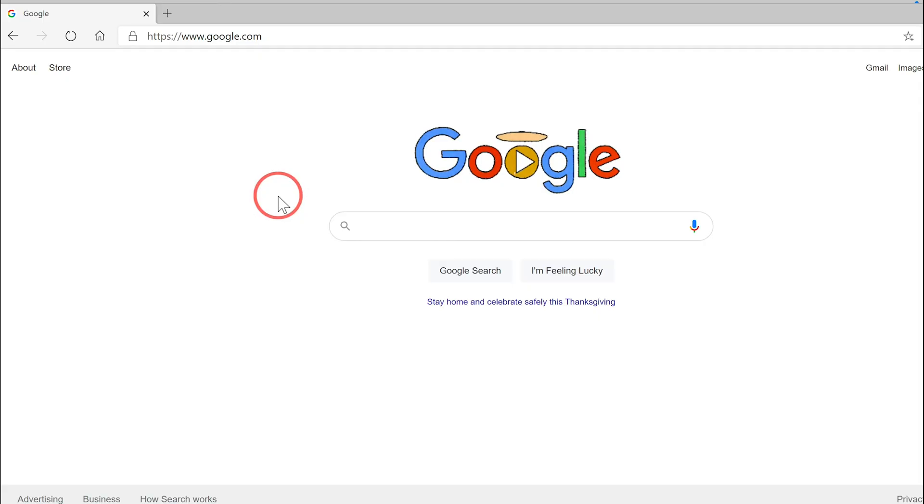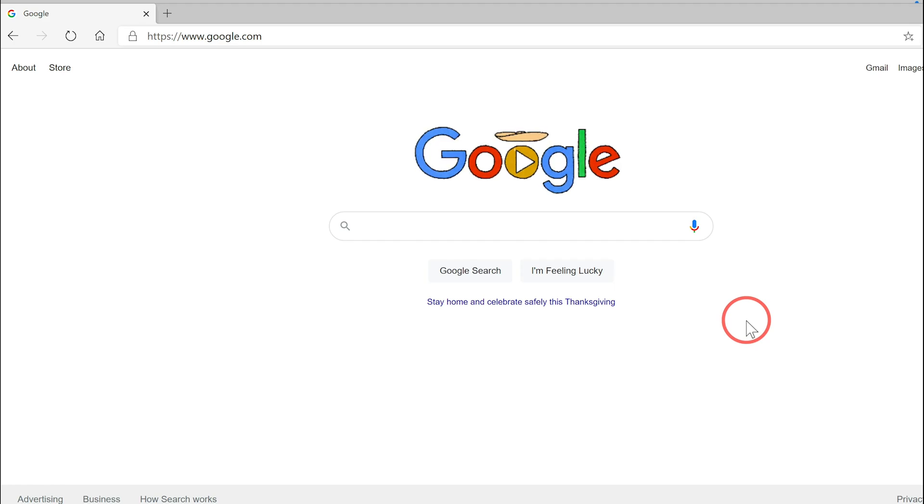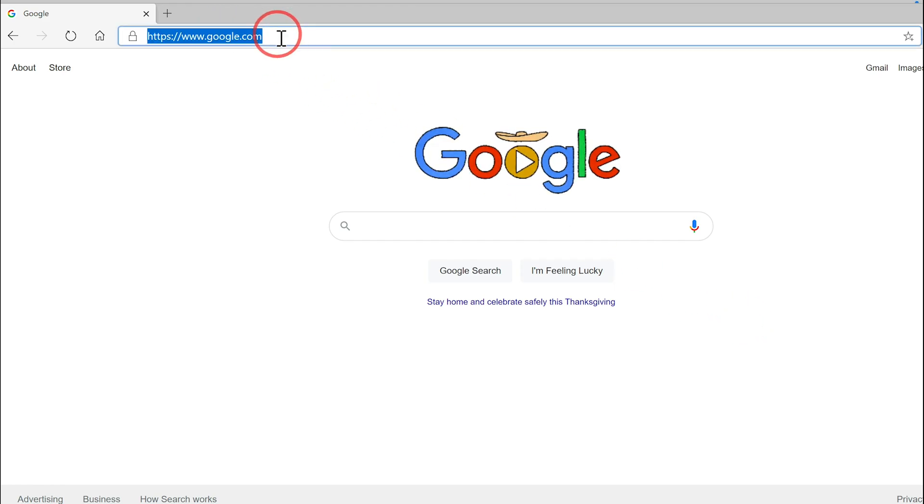All you have to do is launch a browser here. I'm using Microsoft Edge. You could use Google Chrome, it doesn't matter. Just go to TikTok.com.